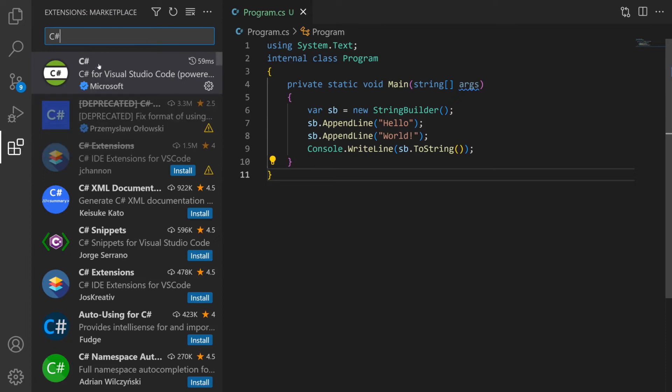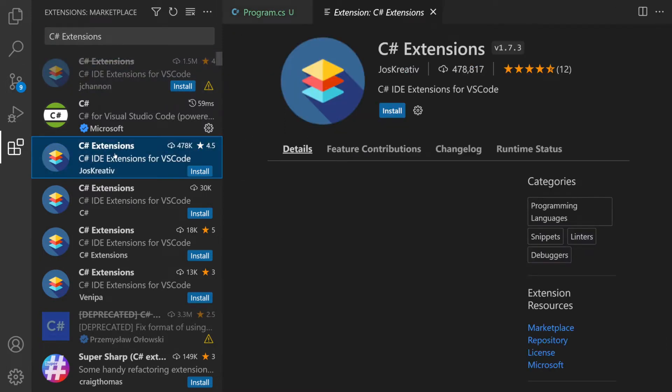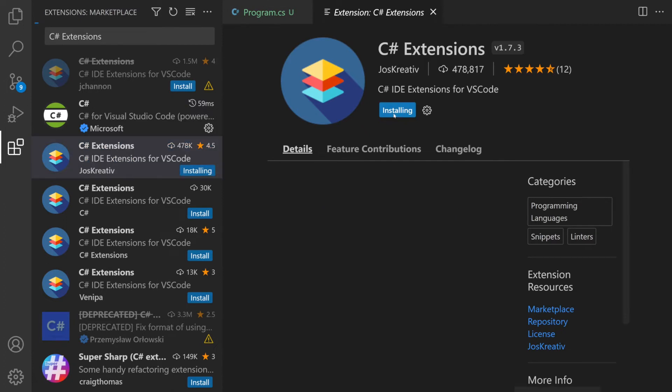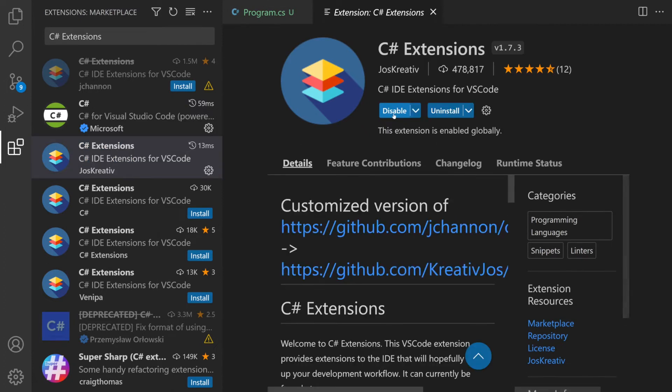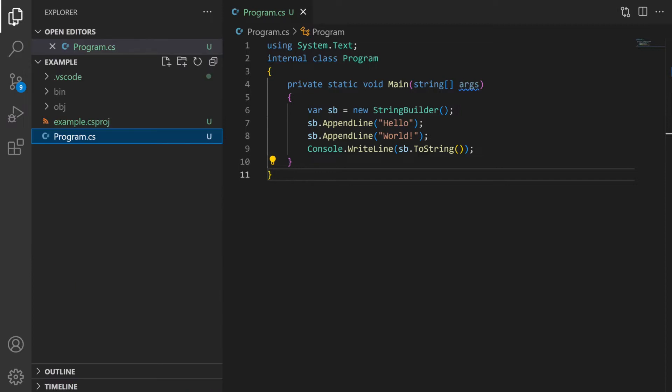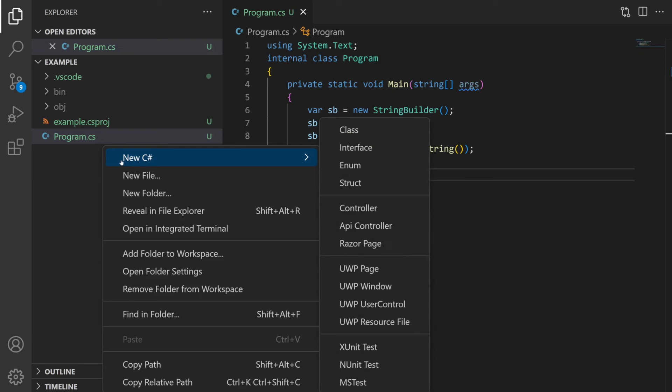Next up is a C-Sharp extension called C-Sharp Extensions which is a bit confusing. There are several variations listed so make sure you pick the correct one. It's the most popular entry with nearly 500,000 downloads and currently at version 1.7.3.